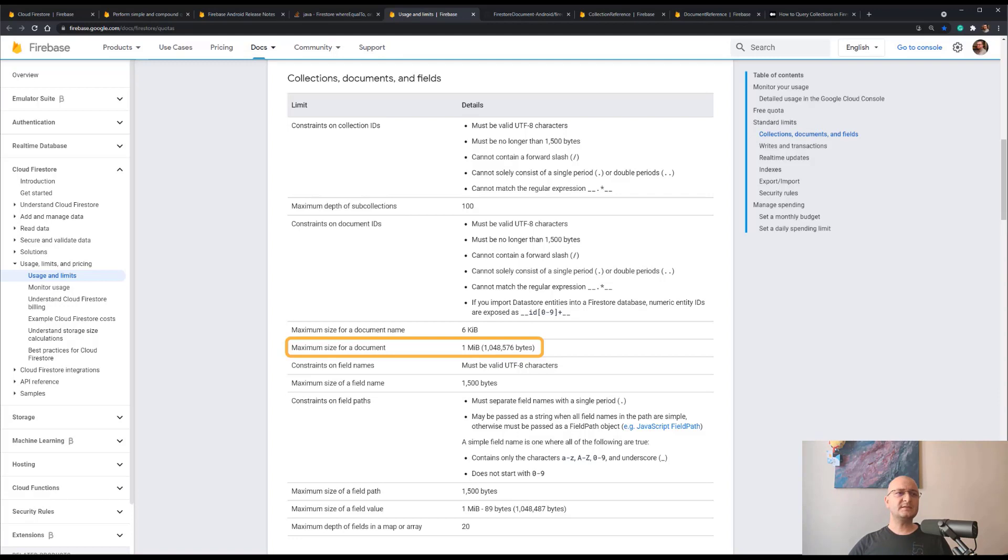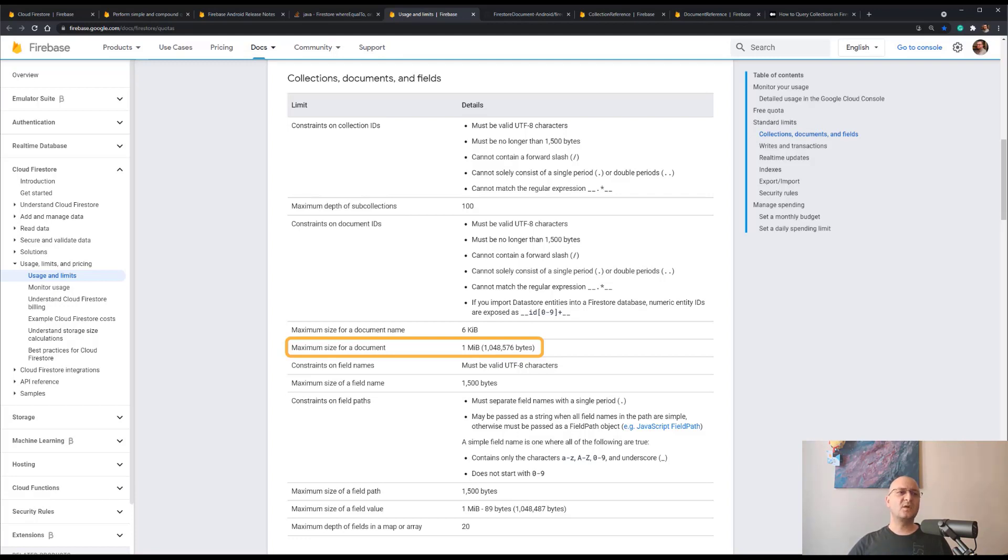So is this the single solution that we have? No, it's not. The key to solving this issue without the above limitations is to use a collection group query for finding all matching documents' paths that start with the given country path like this.